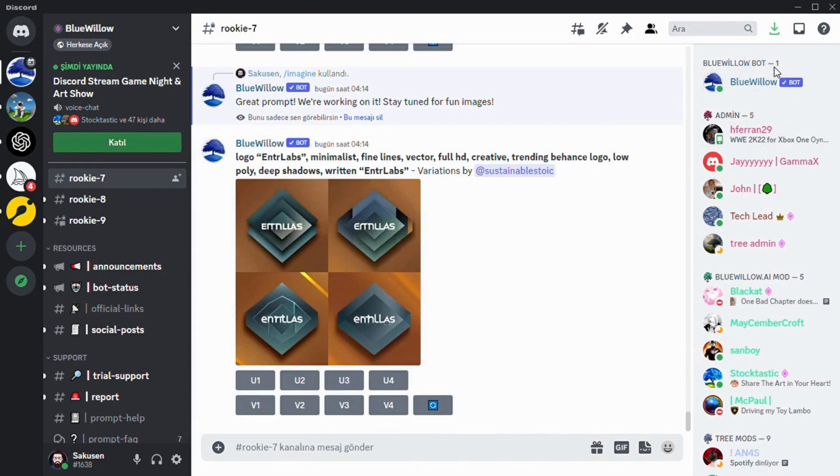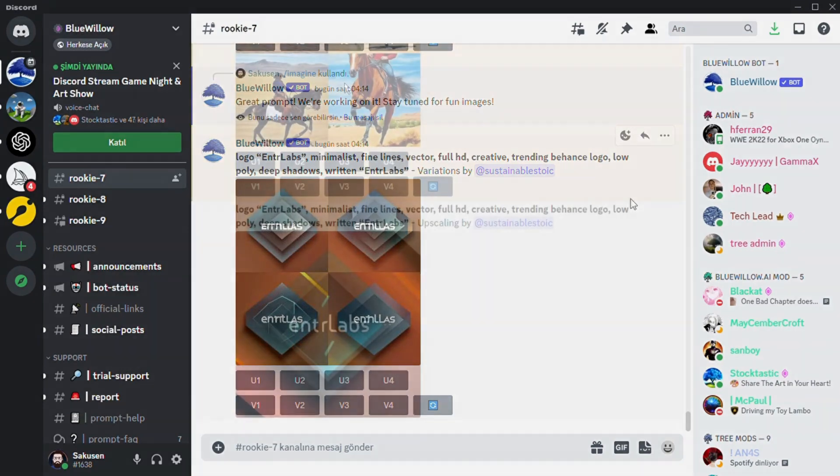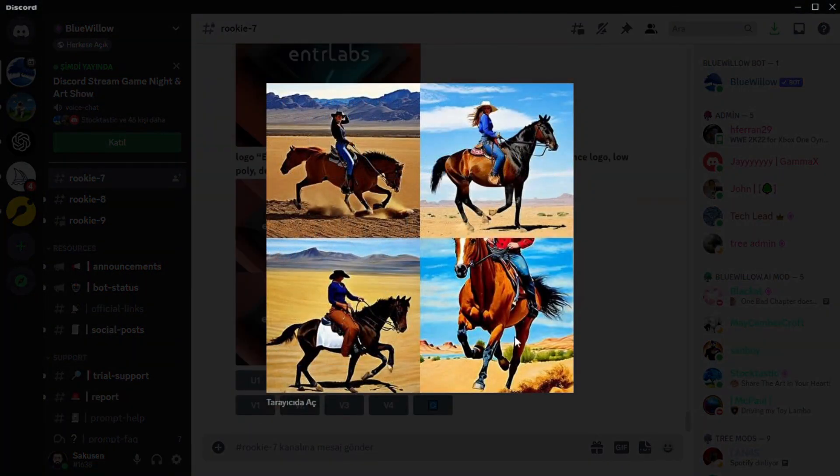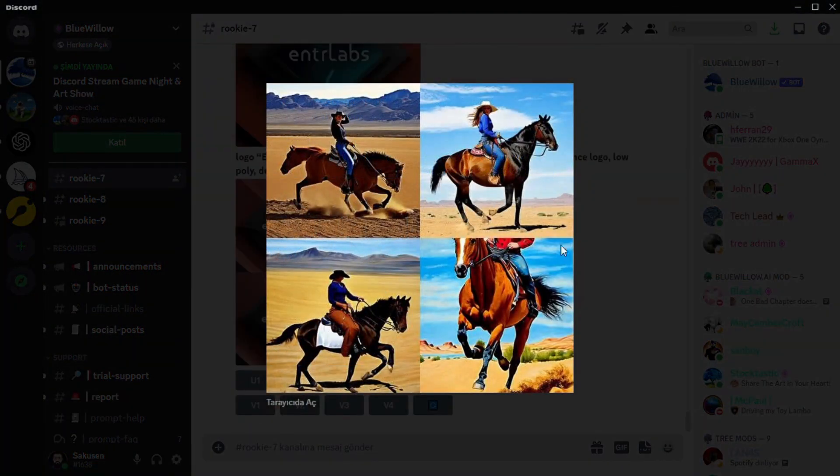Bluewillow AI can take any prompt and convert it to art: logos, graphics, photorealistic scenes, and more. It's a free and successful replacement for Midjourney.